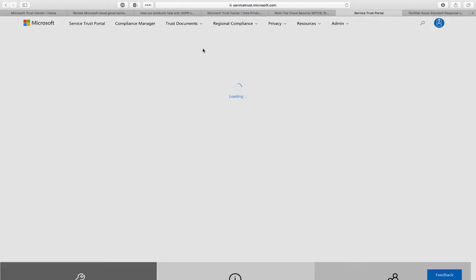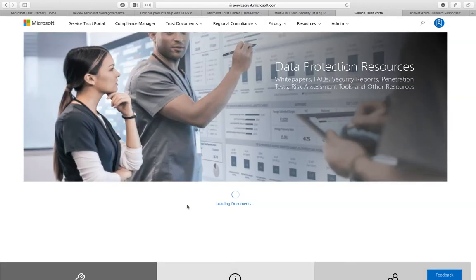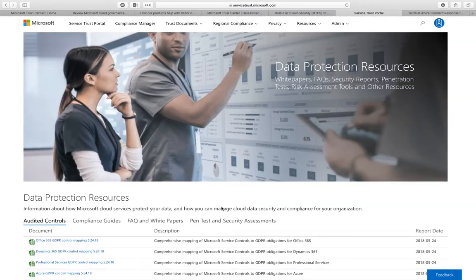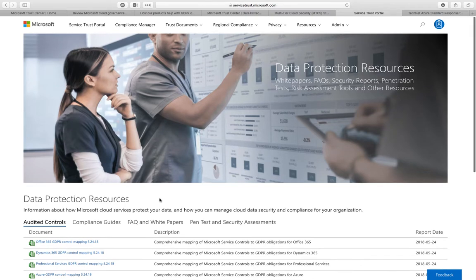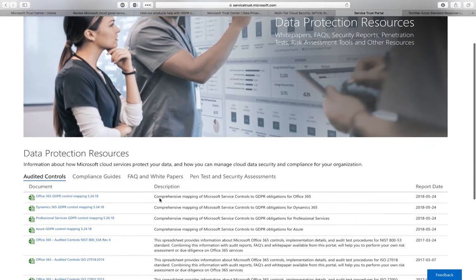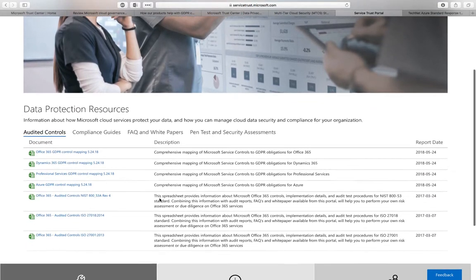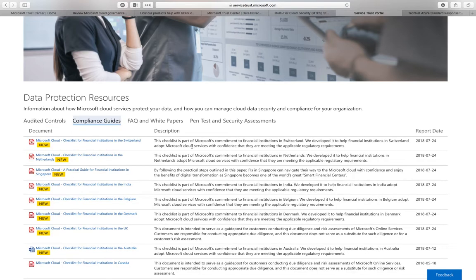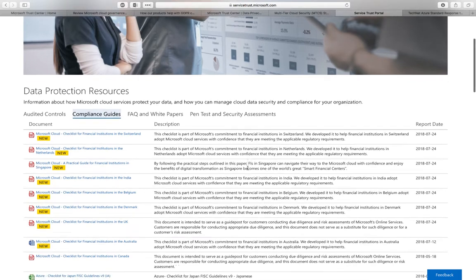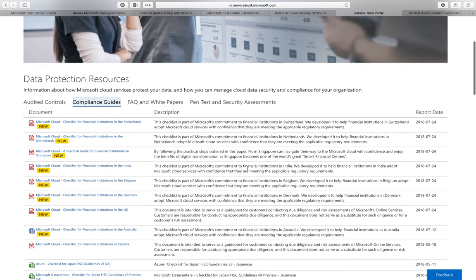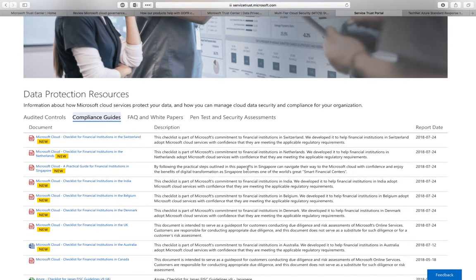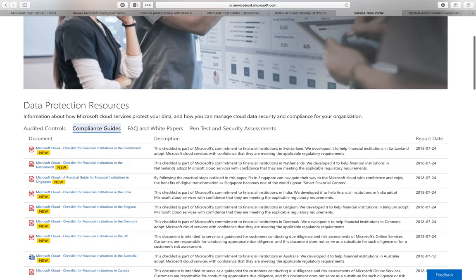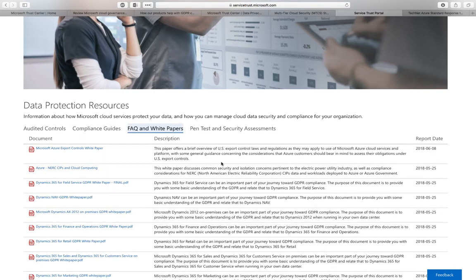If we go to data protection, you'll find here a set of documents that are related to the audited controls and how it maps with GDPR compliance for Azure, Office 365, and other clouds.